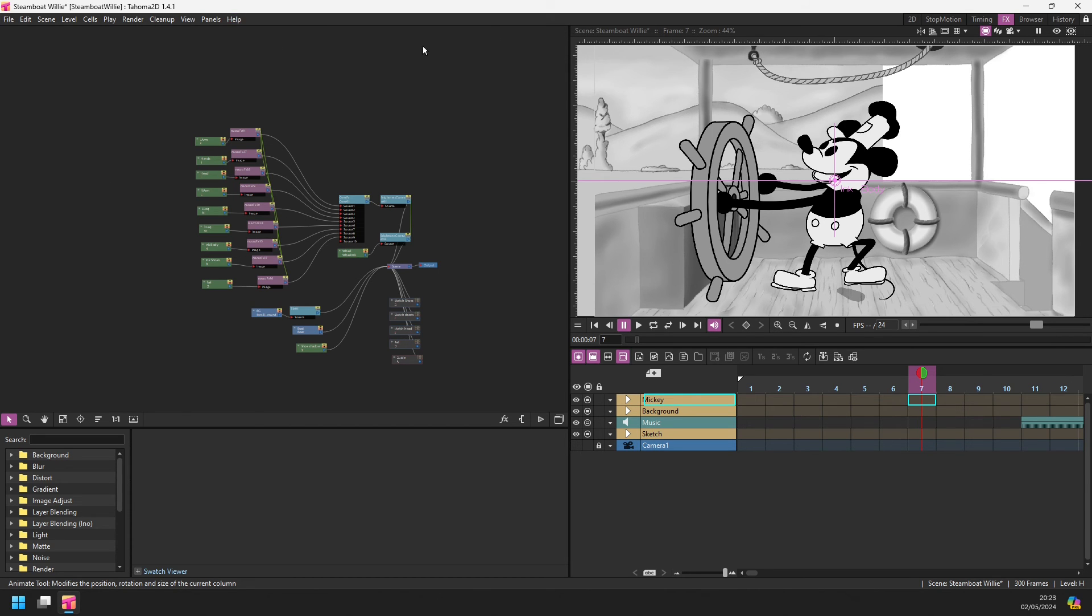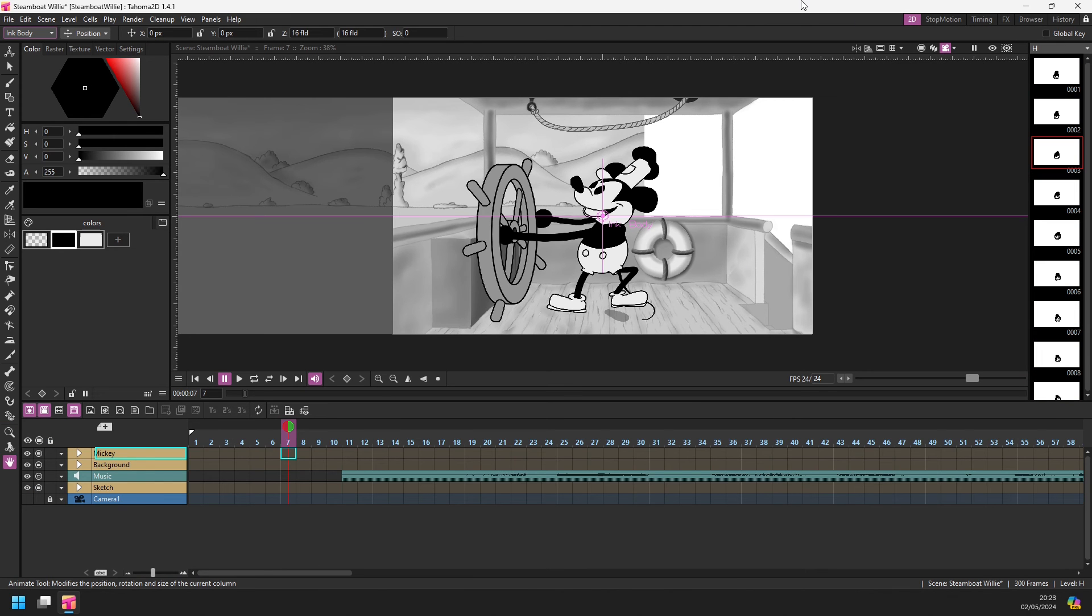And it's worth noting that once you've added folders to your scene and saved it, you can no longer open the scene in an early version of Tahoma 2D because it doesn't have folders, nor in OpenTunes.